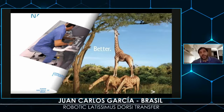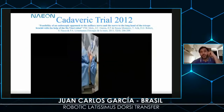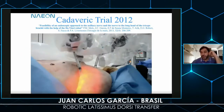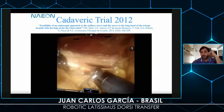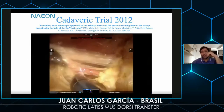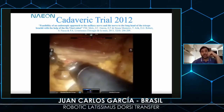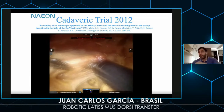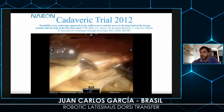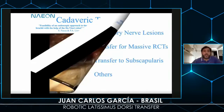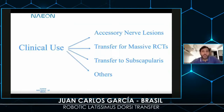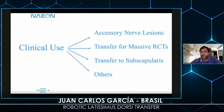We developed this technique and the first time we did this was a long time ago — nine years before. This is the latissimus dorsi as you can see in the cadaver. Then we started clinical use.